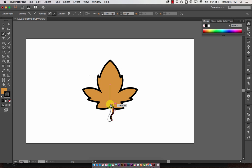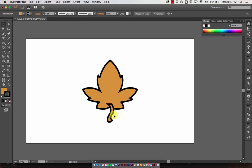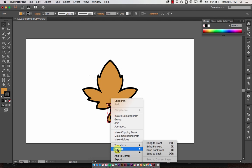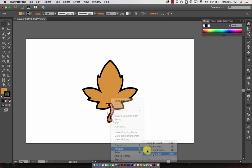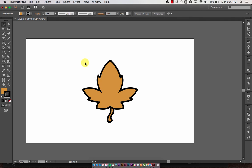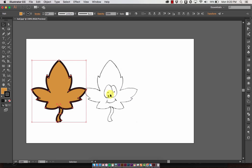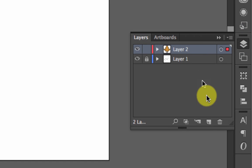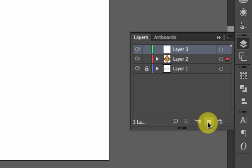The stem is in front of the leaf, and I want to get it behind it. Select it, right-click, go to Arrange, and choose Send to Back. Now that I have the complete leaf, I'll select it all and move it to the side so I can see the face I'm going to draw. Then I'll go to my layers palette and create a brand new layer.